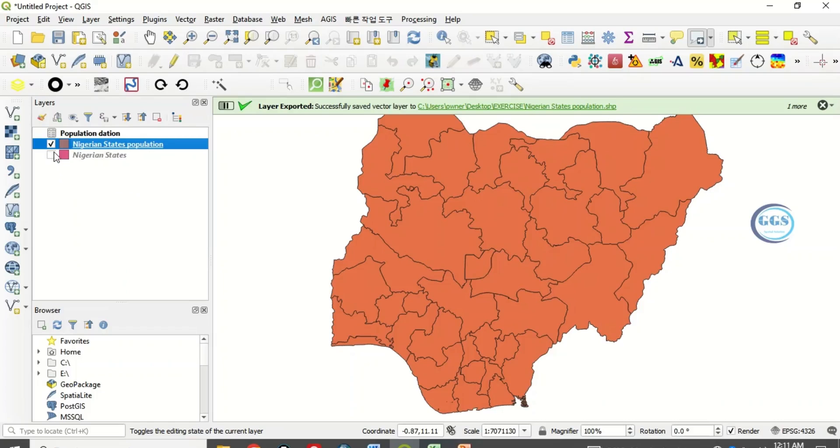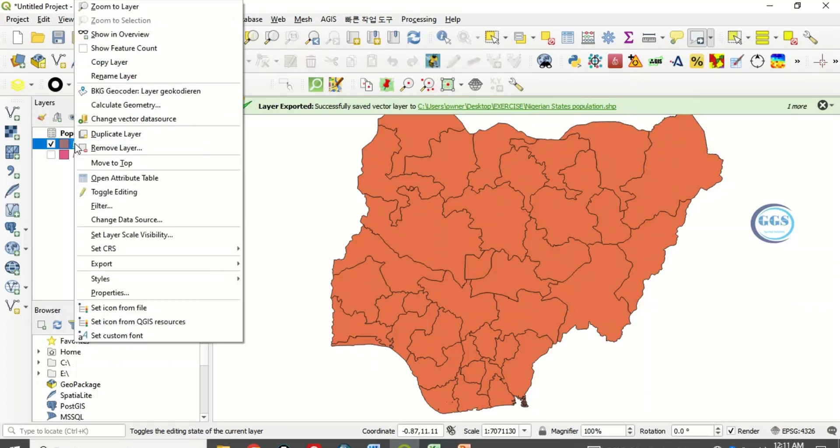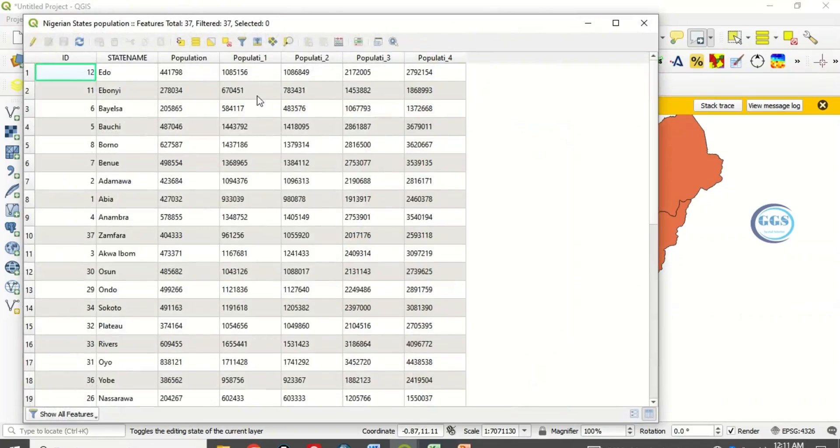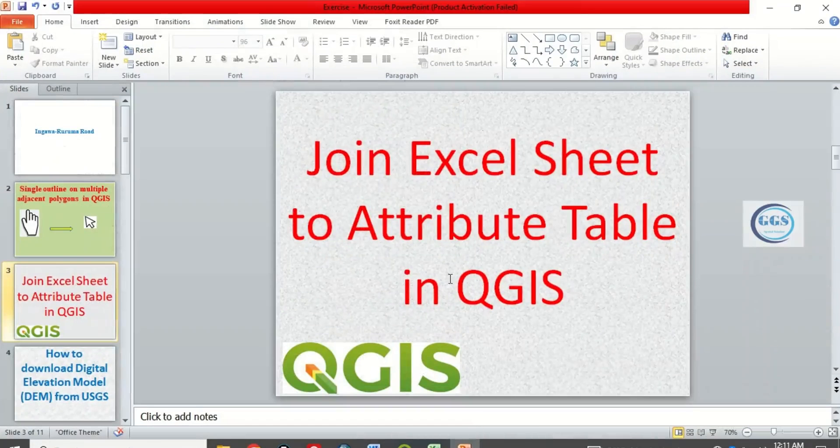If you now right-click and open the attribute table, you have it now. This is how to join an Excel sheet to attribute table in QGIS.